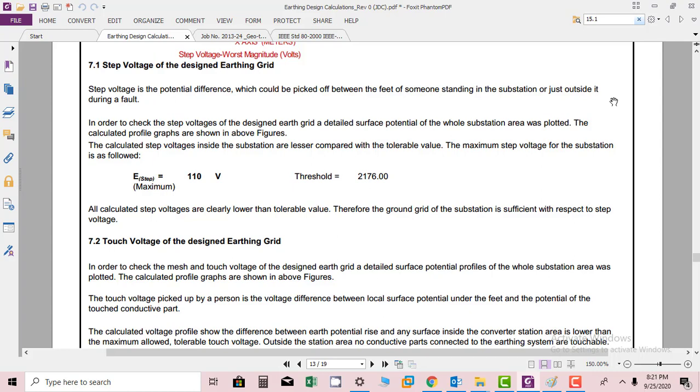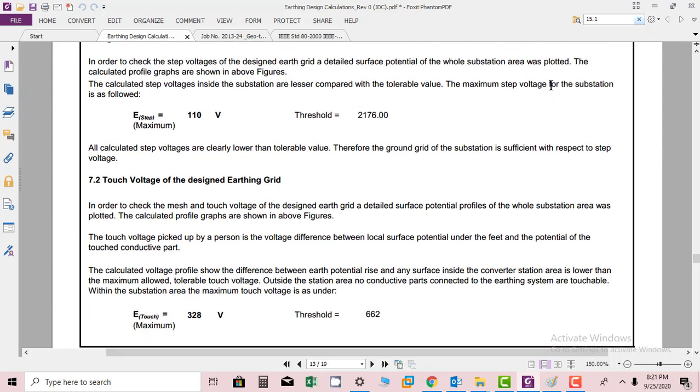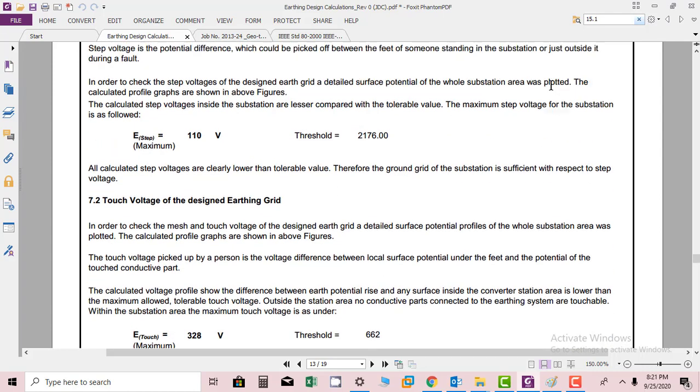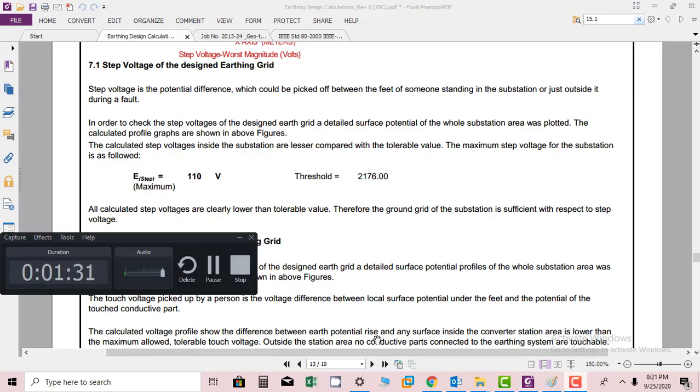The design calculation that we are submitting is acceptable and well below the range. This is the formula for step potential. In the next topic, we will discuss touch voltage of the designed earthing grid. Thank you.